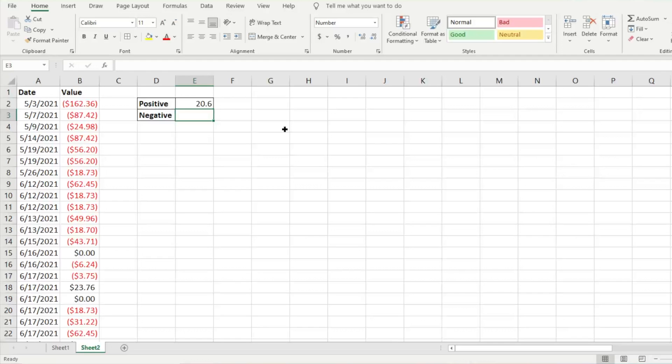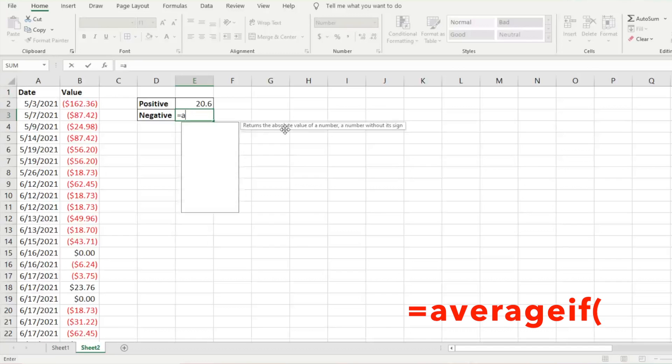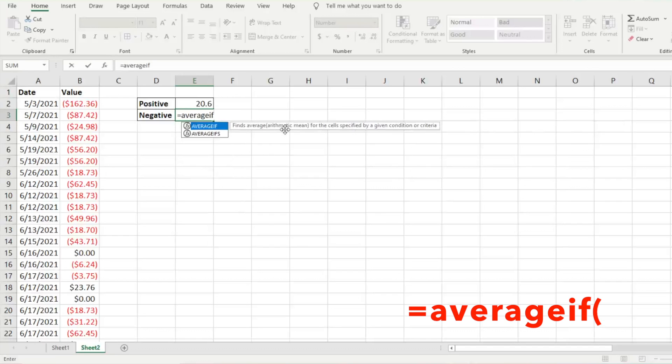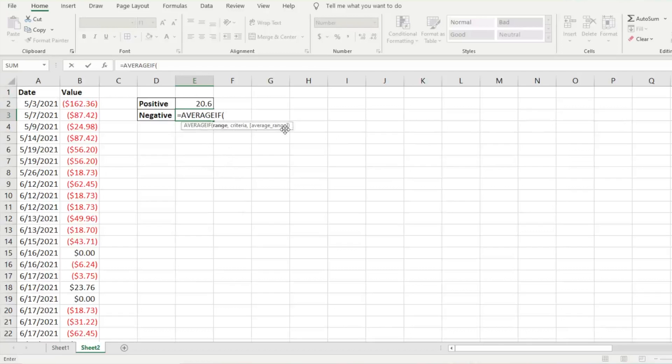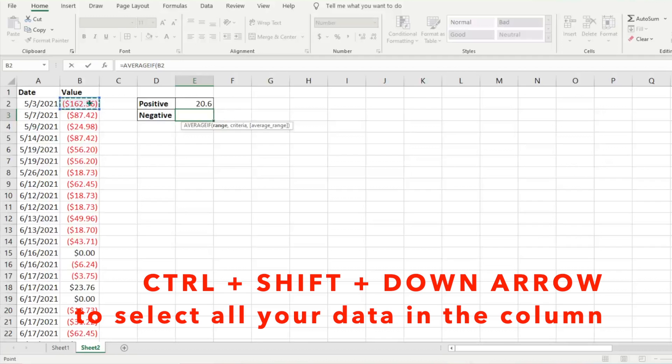We're going to do this again with the negative numbers. We're going to hit equals AVERAGEIF, tab again. What is the range? Again, the range is the values we want to look at, so we're going to hit Ctrl+Shift+Down Arrow.